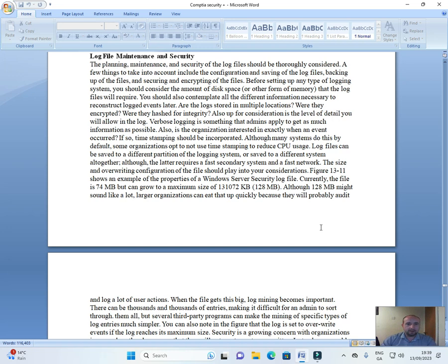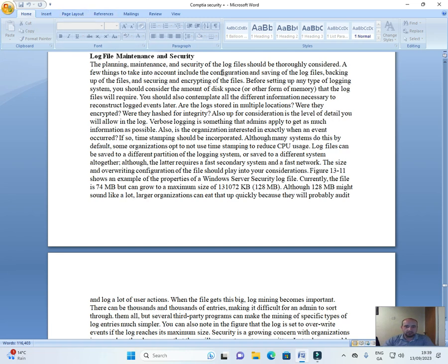Okay, hi everyone. Welcome back to this video on the CompTIA Security Plus course. Log file maintenance and security: the planning, maintenance, and security of the log files should be thoroughly considered. A few things to take into account include the configuration and saving of the log files, backing up of the files, and securing and encrypting the files.